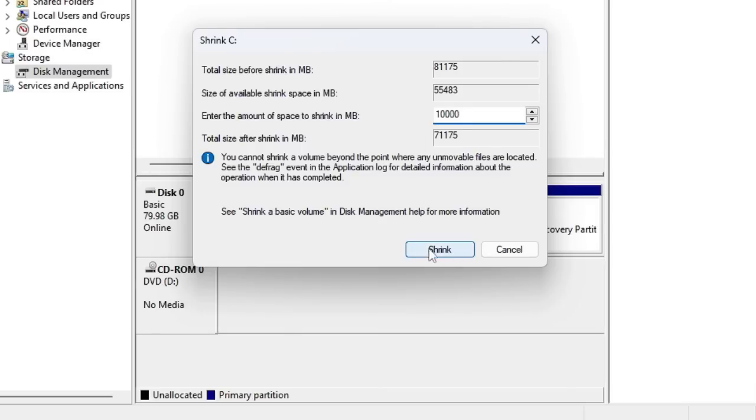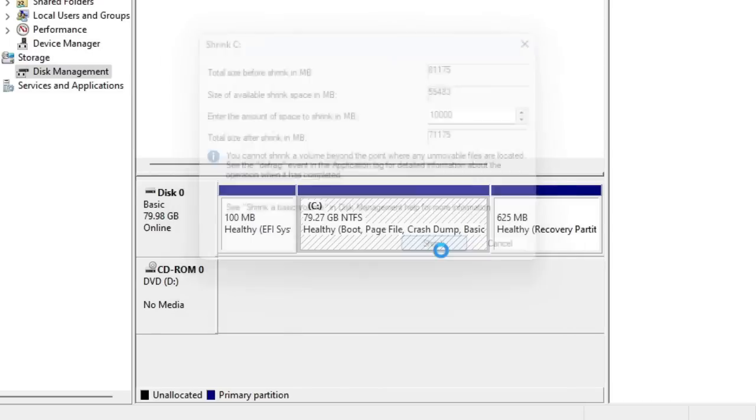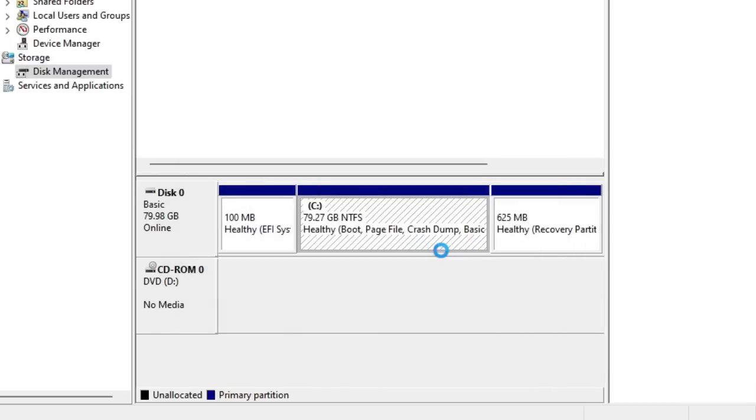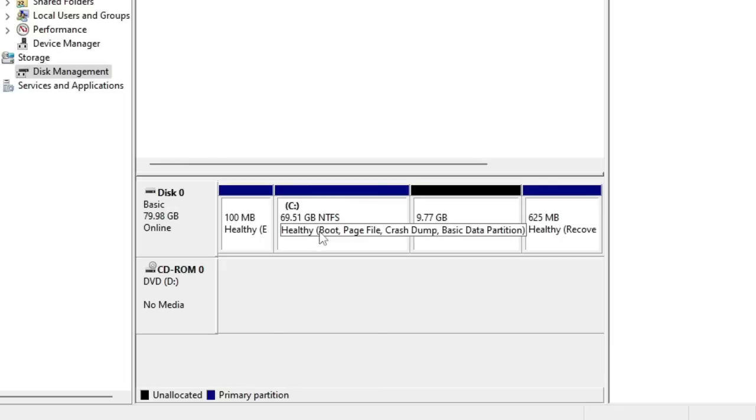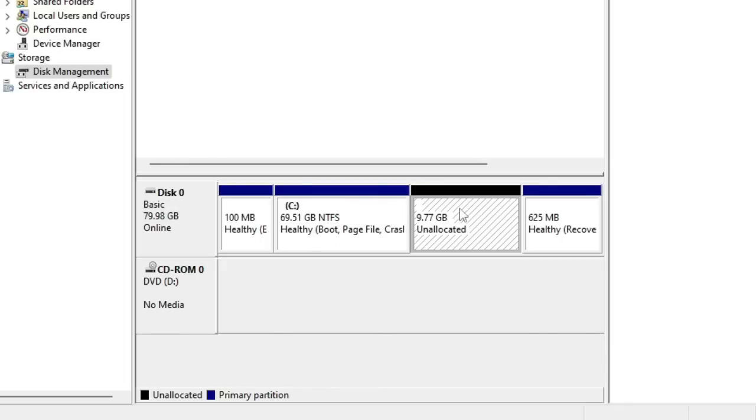Once you are done, then you have to click on Shrink. You will find here that a new unallocated space has been created, which means this amount has been separated from this drive. Now we have to create a new drive from this unallocated space.